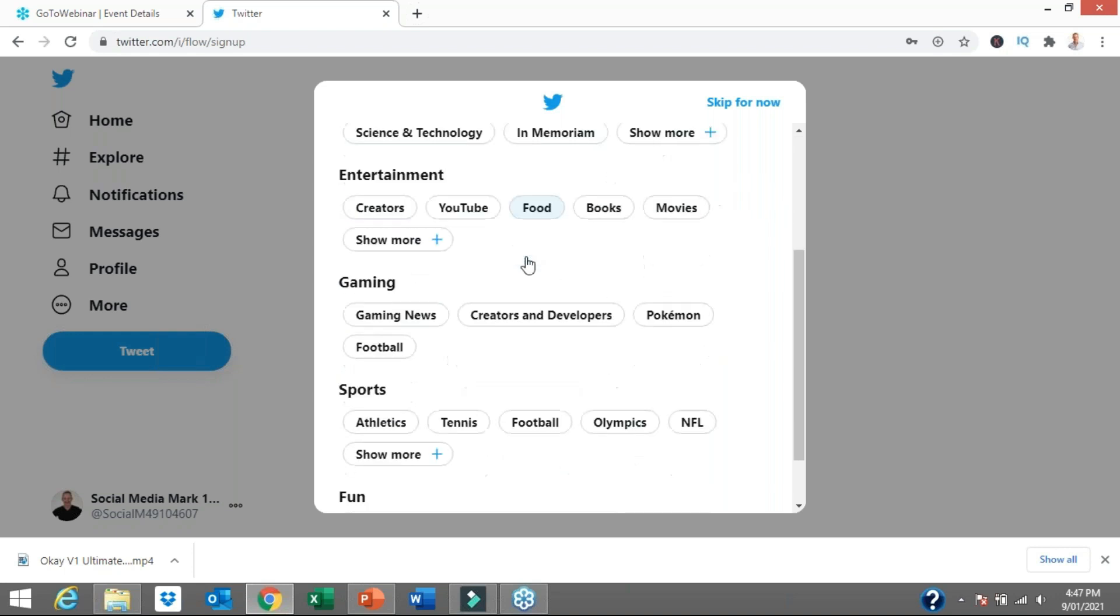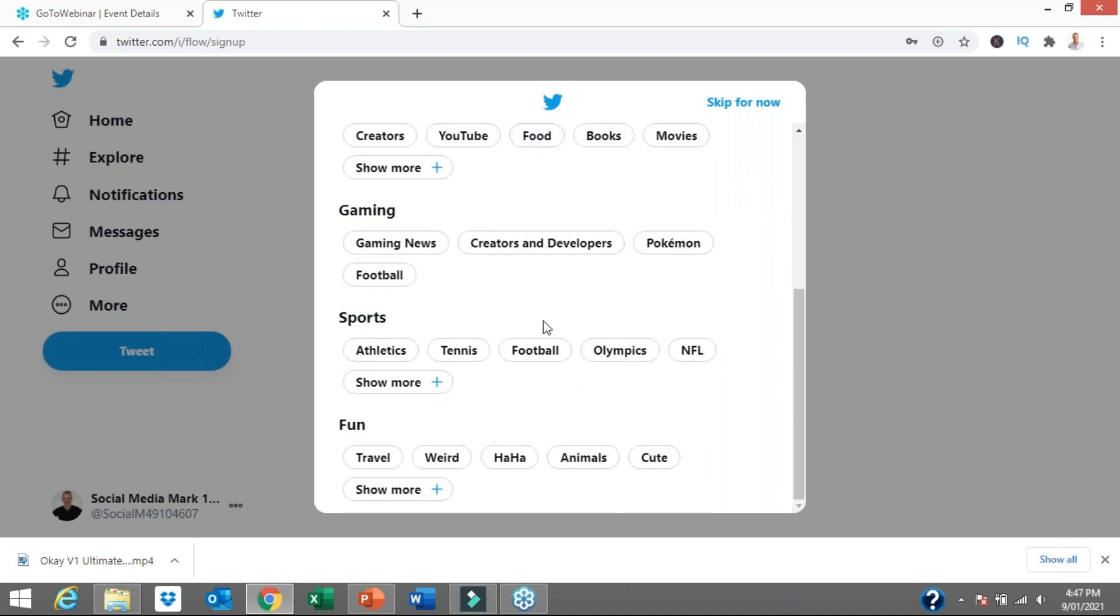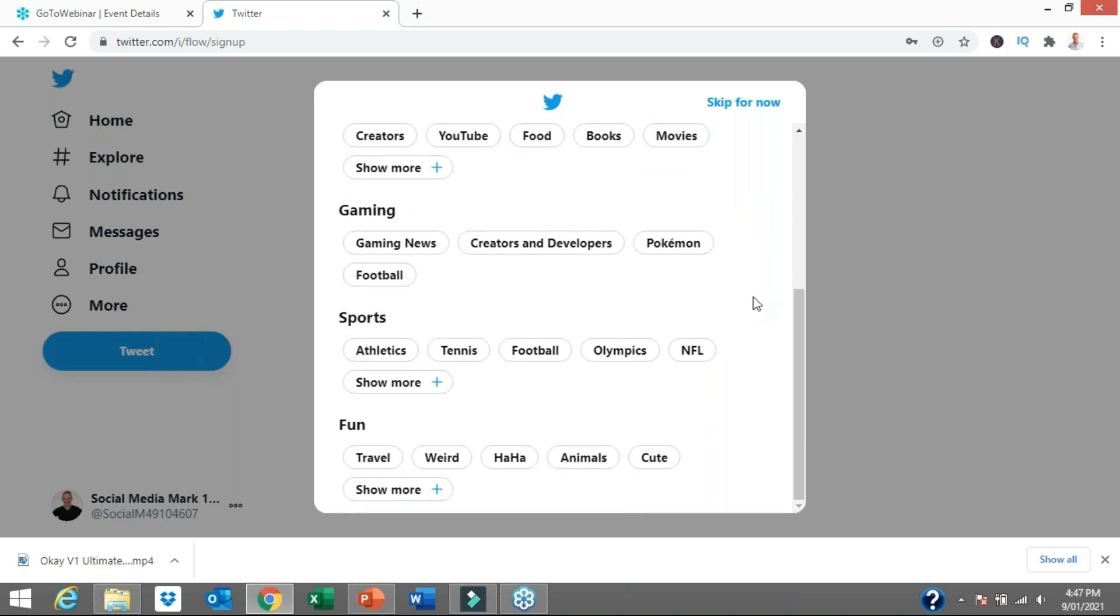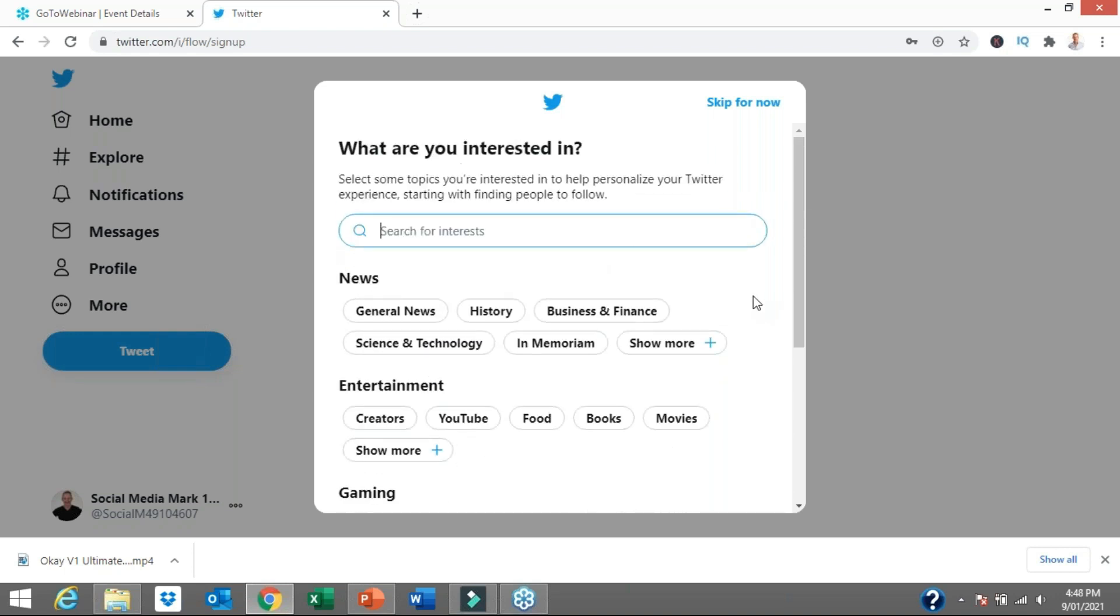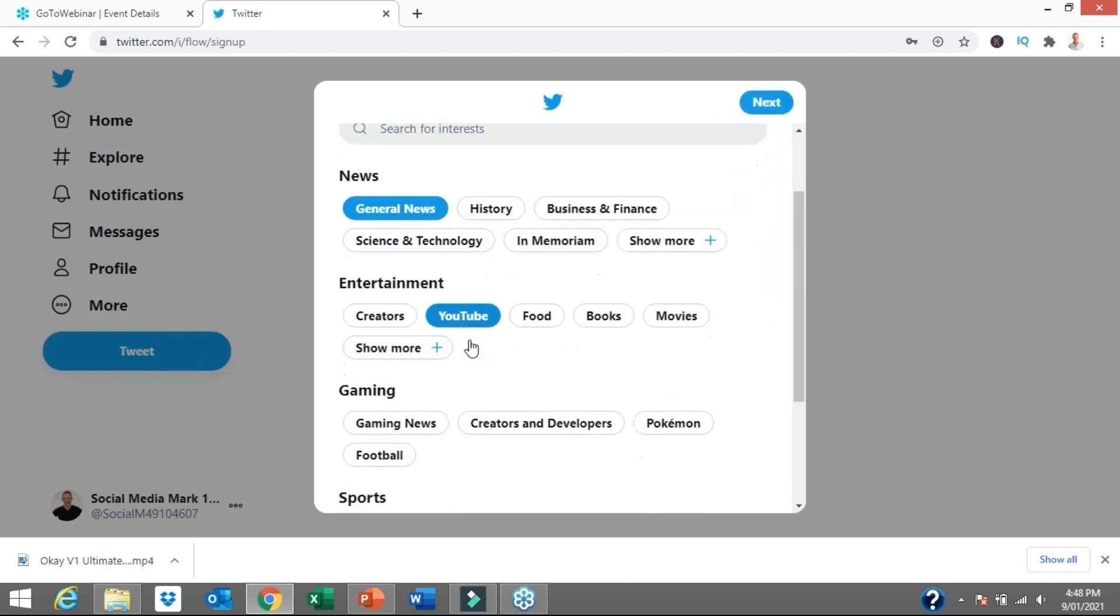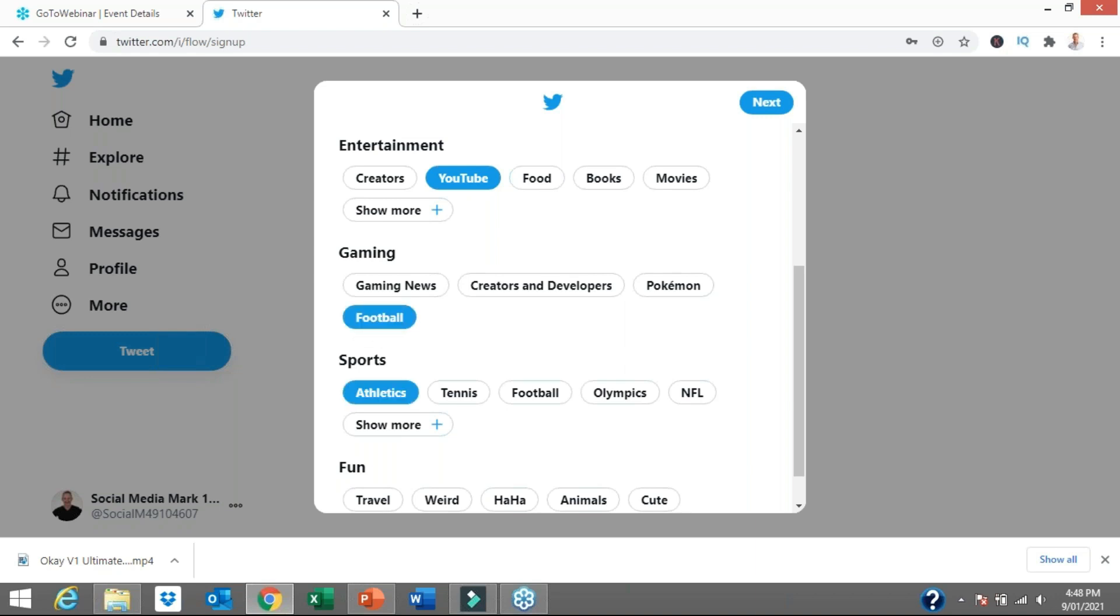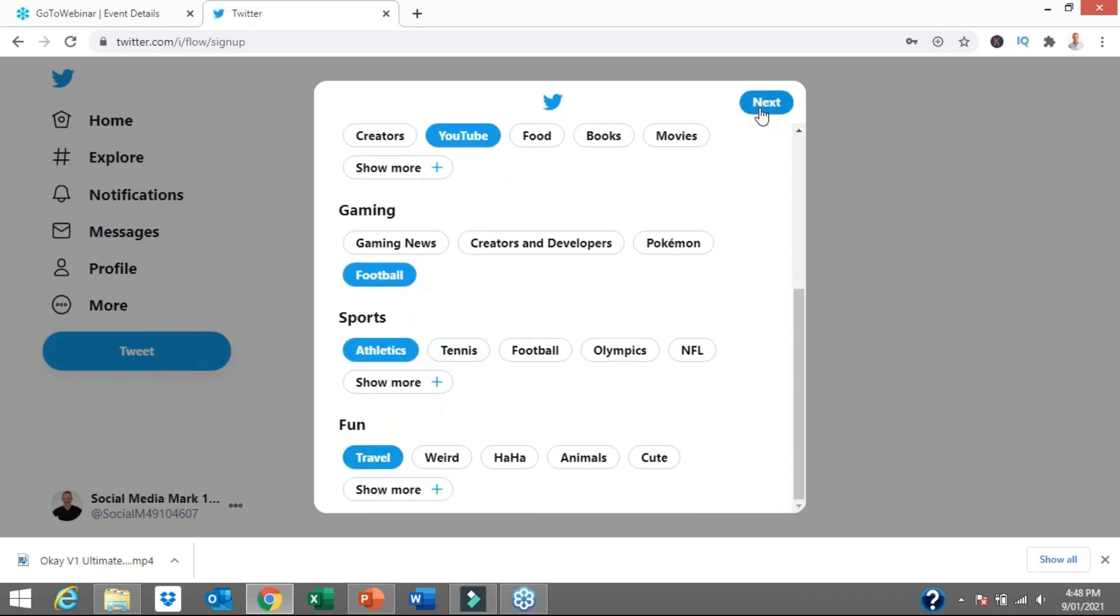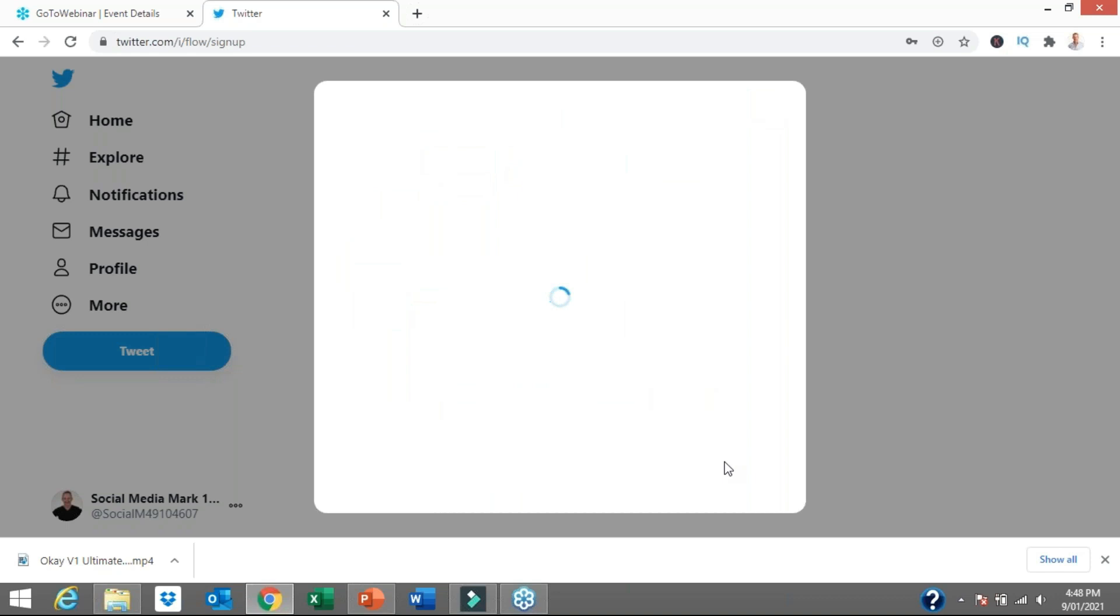What are your interests? They're going to ask for various interests because they're going to start wanting to, on your news feed, start posting and forwarding on information. You're going to start seeing information on your news feed around interests that you tick. Let's tick general news, YouTube, football, athletics, travel. And away we go.